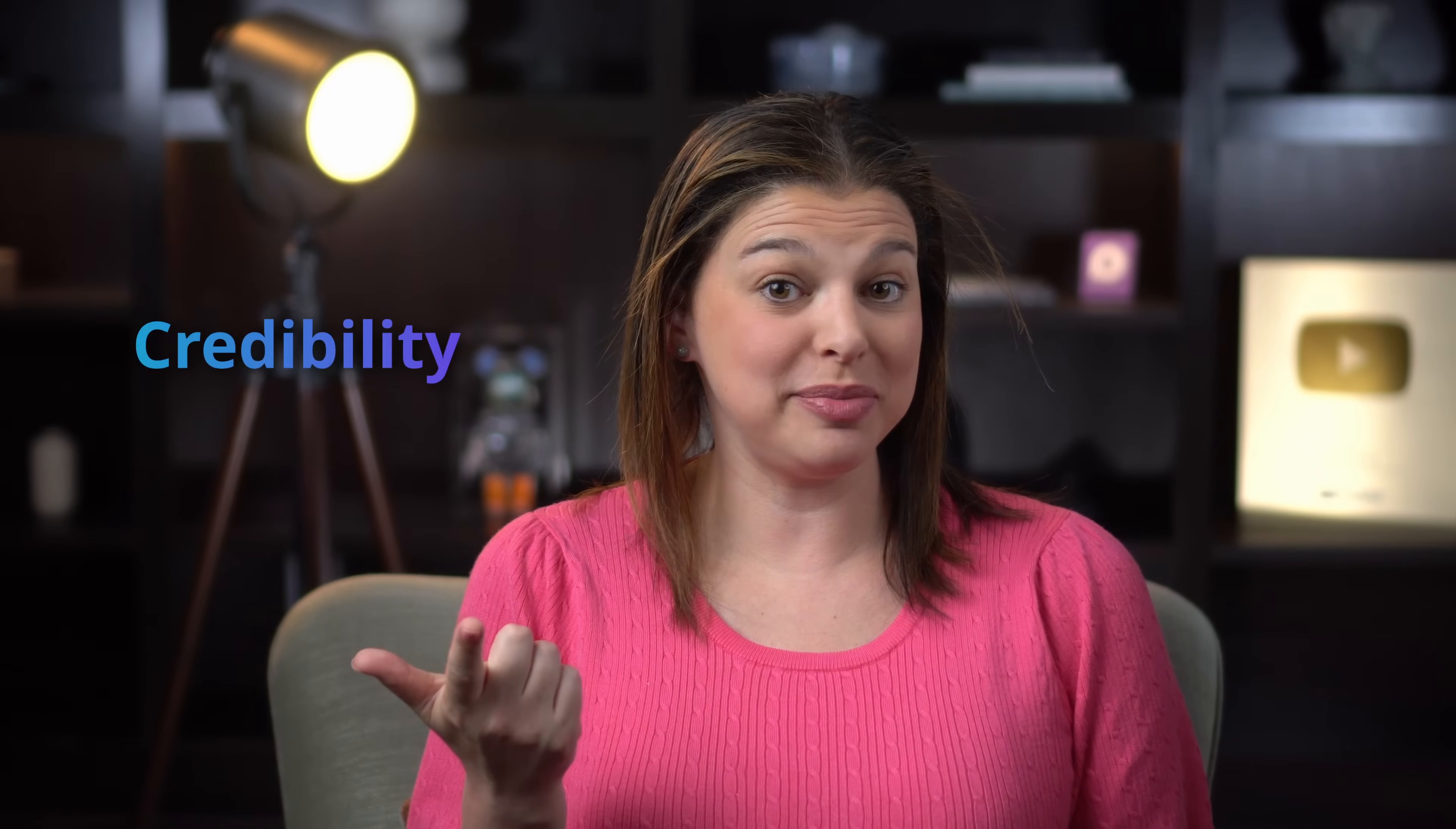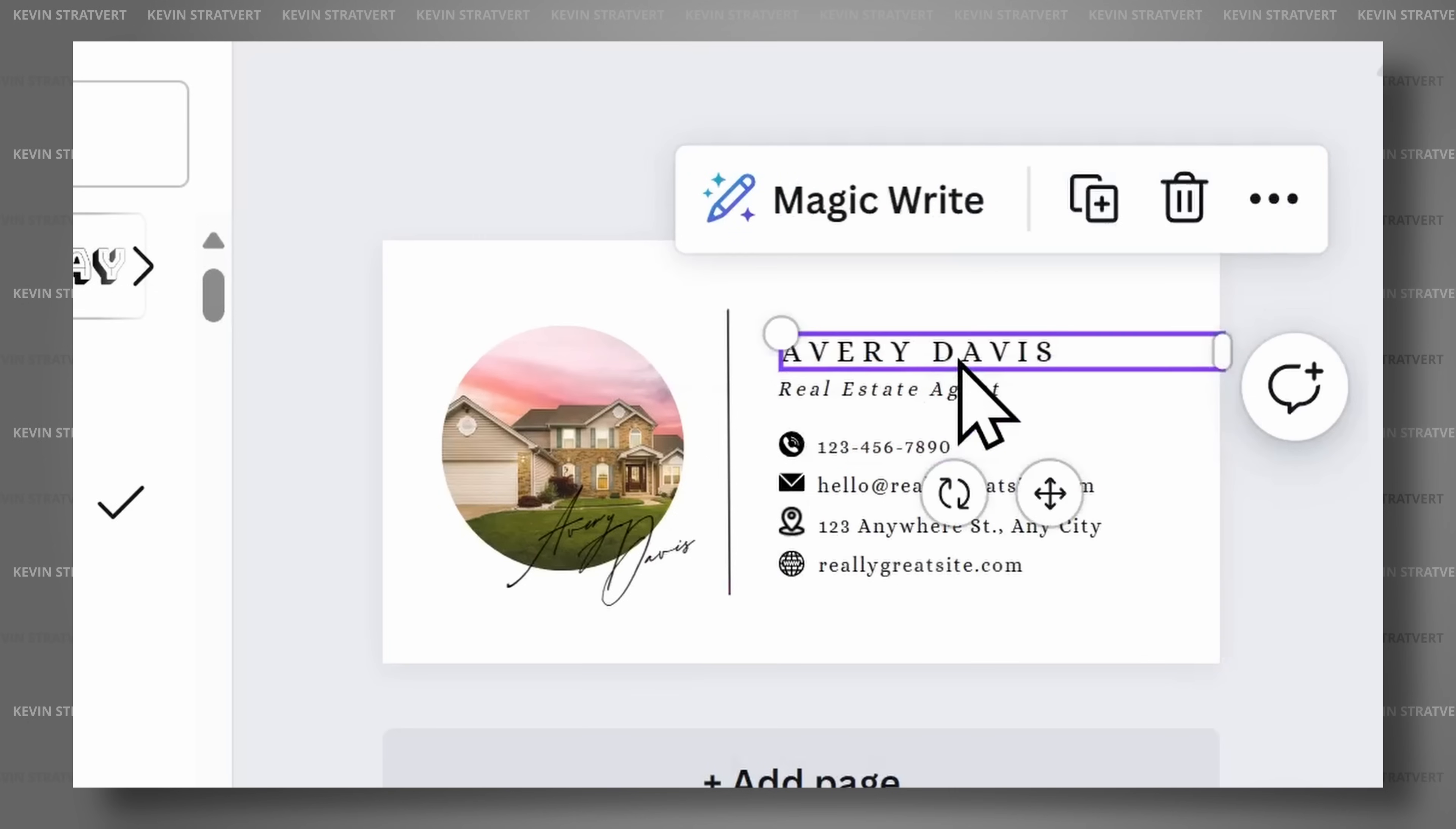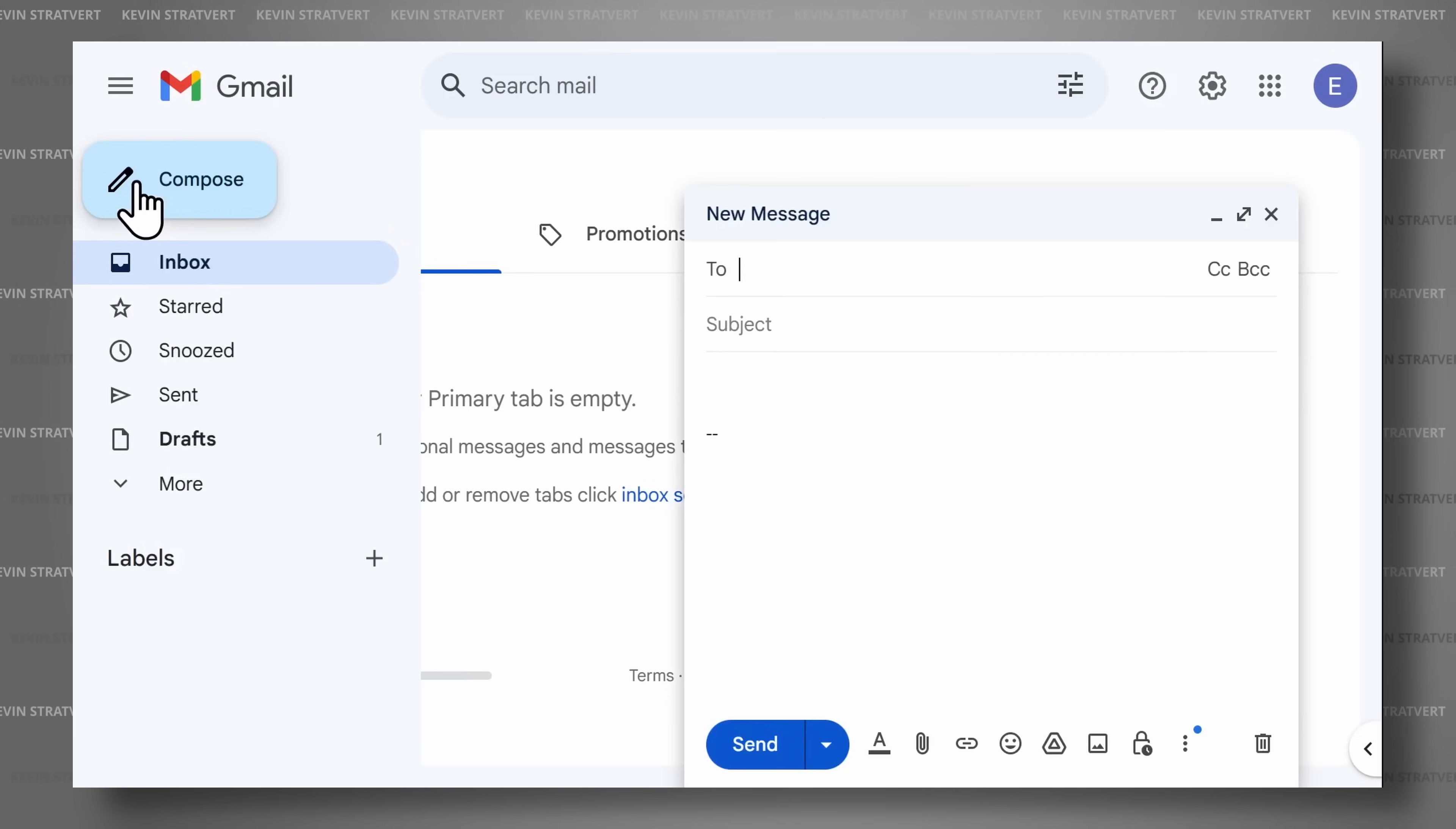Having a professional email signature conveys professionalism, builds credibility, and communicates essential contact information. Today we are going to learn how to create a professional and creative looking email signature using Canva. Everything we are going to look at today is absolutely free and no subscription is required. Then we will take a look at how to easily upload your new signature in Outlook and Google Mail. Let's get started.